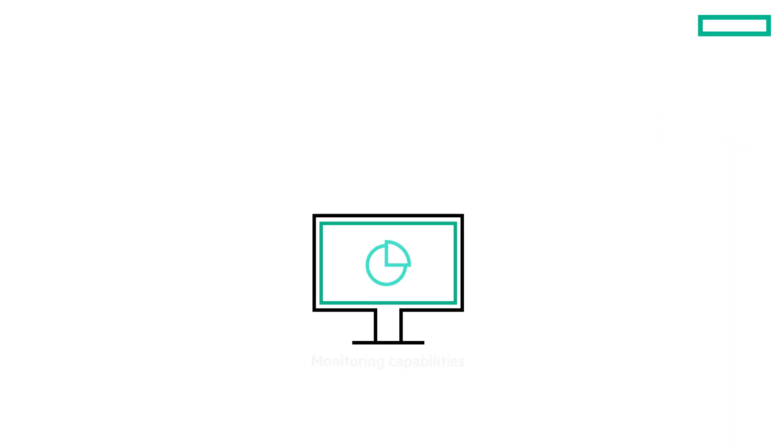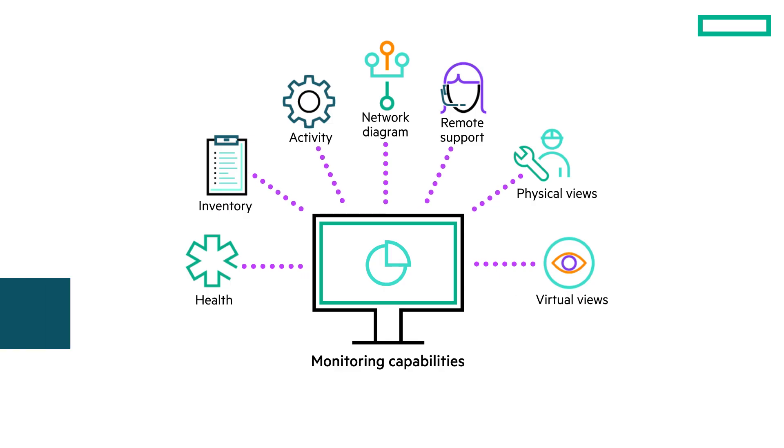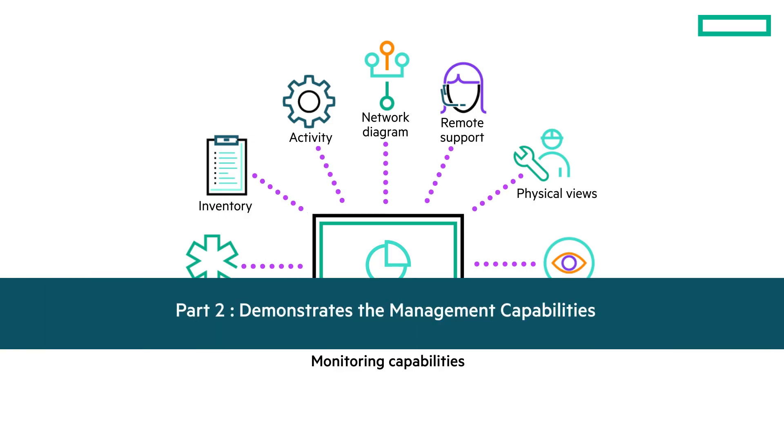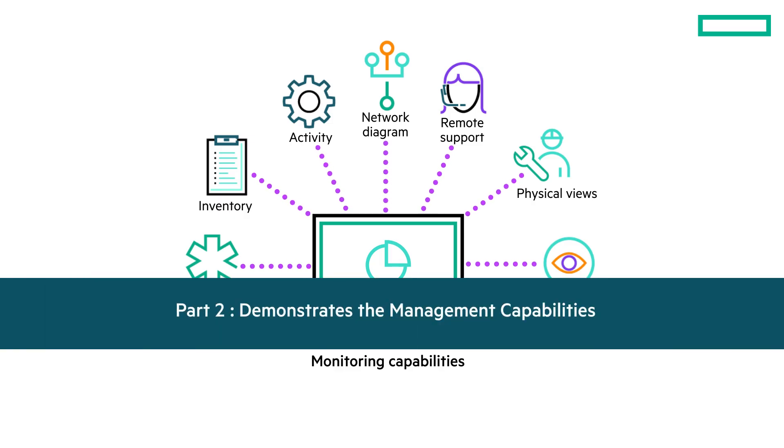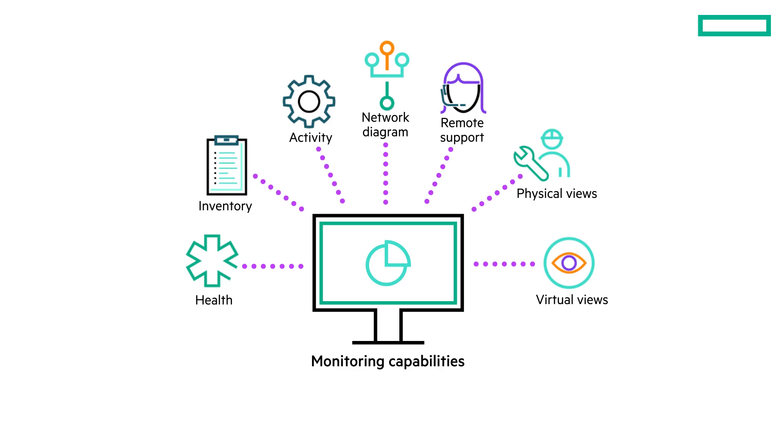The first part of the video will cover the monitoring capabilities and the second part of the video will demonstrate the management capabilities. Now let us understand the various features of the plugin in detail.